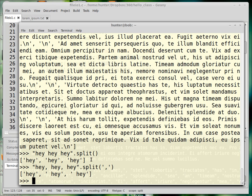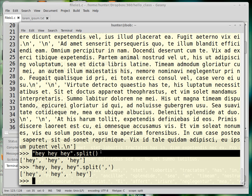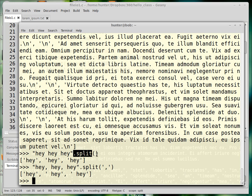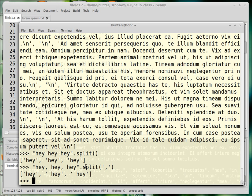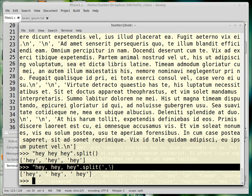This line shows how that works. If you have a string and you split it, by default the delimiter you're splitting on is the space character. Every time it sees a space it considers that the end of a word and returns a list of words, which can be really convenient. If you don't want to use the default space character you can split on any other character.